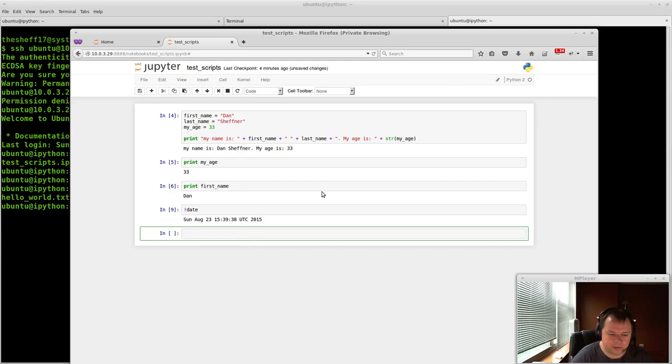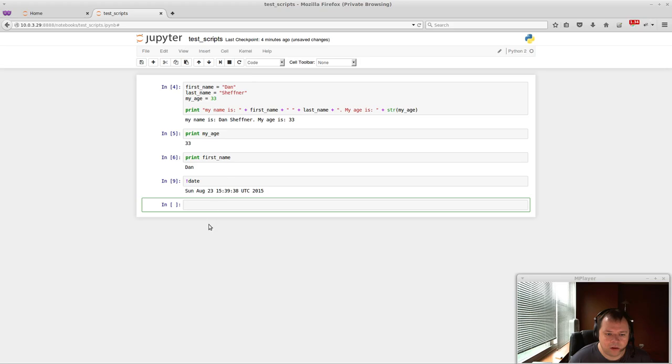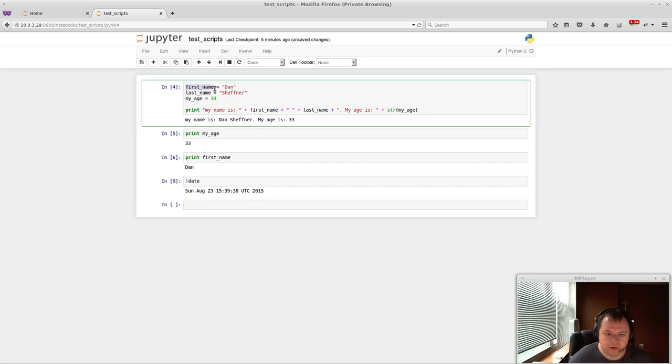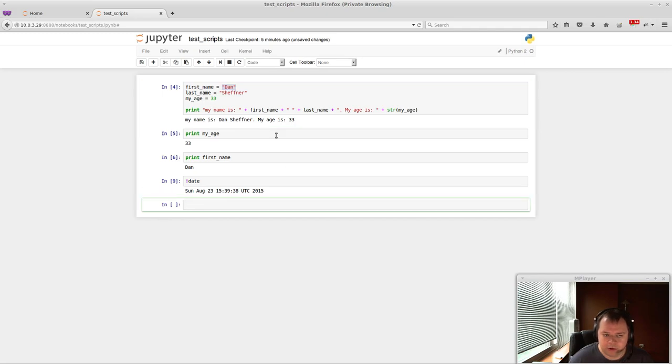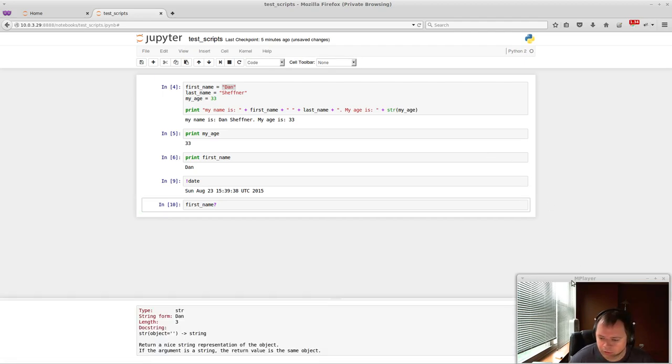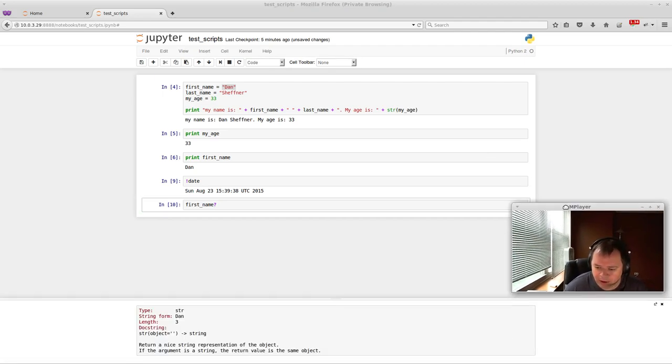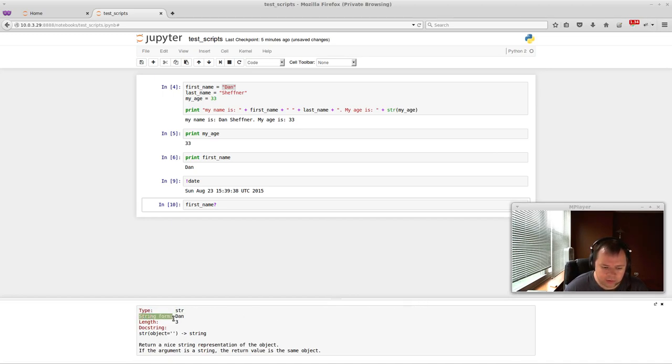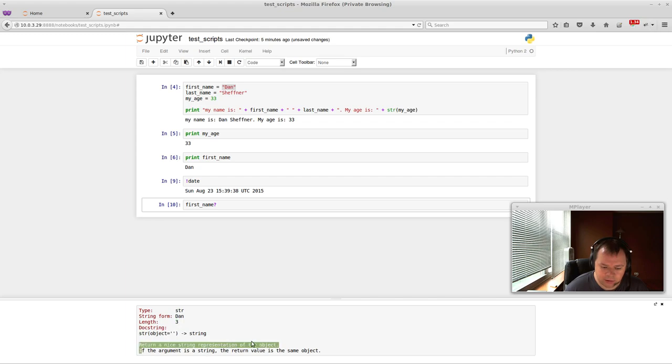What else is really nice is inspecting and learning about what objects you have here. So if you noticed here, my first name is a string. But if you needed to know that for sure, you can just do first_name and then a question mark at the bottom. And this little window will pop up at the bottom. And it will actually tell you the type of it is a string. It tells you what's in it. So my first name is Dan. And the length of it is three.